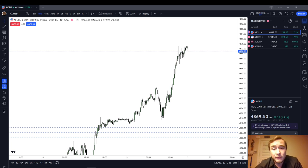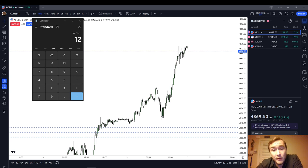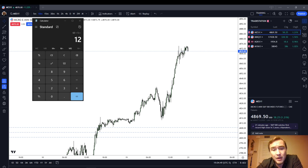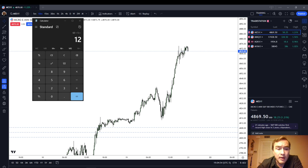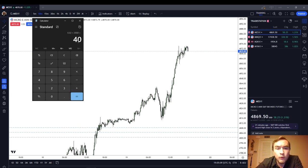The micro ES is $5 a point. I want to bring up the calculator and tell you how I get to that number. Assuming that you're on a discount brokerage like TradeStation, AMP Futures, Interactive Brokers, or even Charles Schwab TD Ameritrade, 2% of your account balance equity is $40 on a $2,000 account. And it's $5 a point.